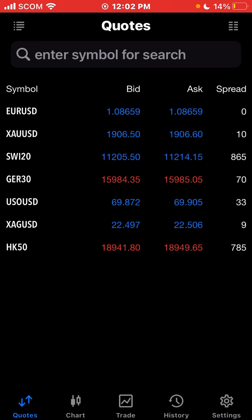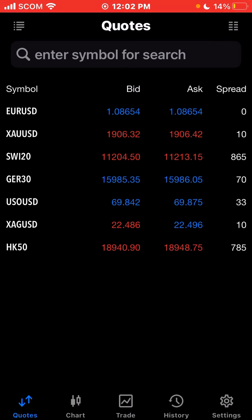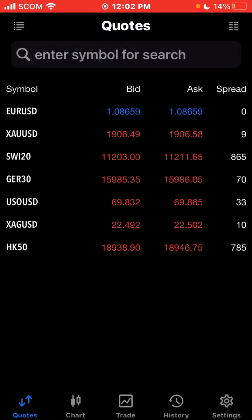Now as you can see, these are the spreads which my broker is offering right now — gold is nine pips, and silver is around 120. So these are the spreads which you want to check on MT5.